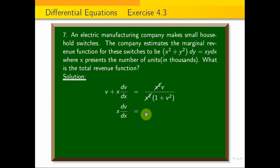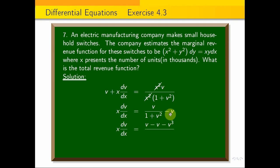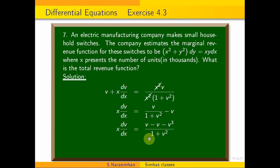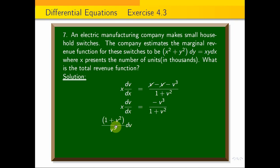So x(dv/dx) equals v/(1 + v²) minus v. Simplifying: x(dv/dx) = v minus v(1 + v²), all over (1 + v²), which gives x(dv/dx) = −v³/(1 + v²). Cross-multiplying: (1 + v²)/v³ dv = −dx/x.